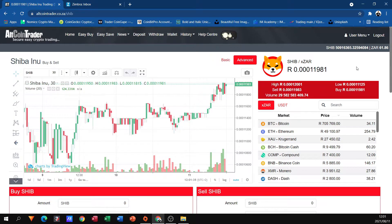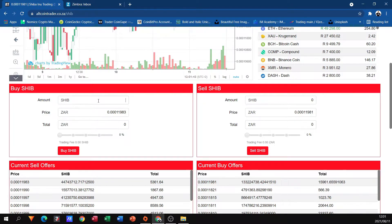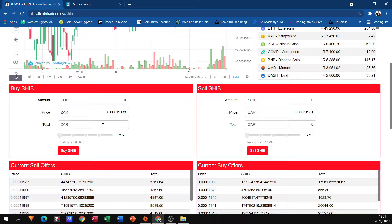You can see how the platform changes in the same way when we did the selling, and now I'm going to buy in two different ways. If I'm not sure of how much Shiba I can get for my 30 Rand, what I can always do is go here to the bottom and type in 30 Rand, and there it will show me how much I'm actually going to get for that.